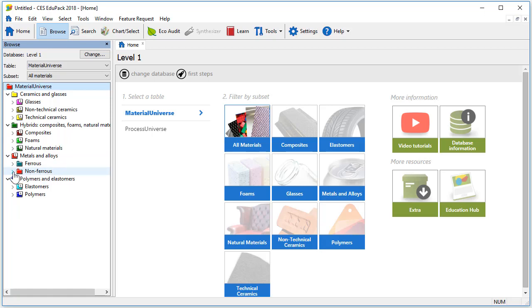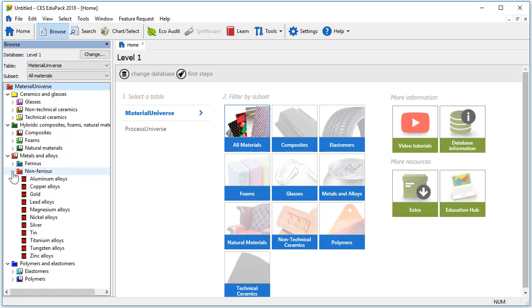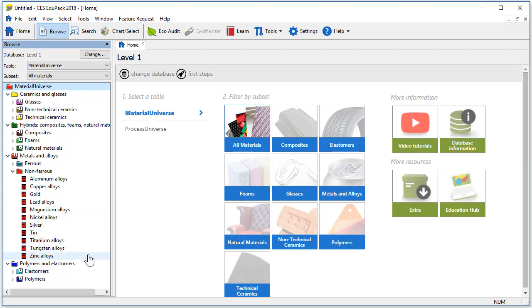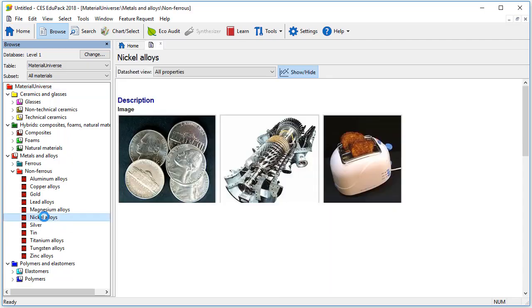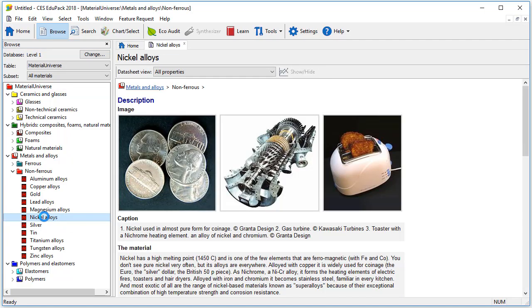Let's explore the non-ferrous folder. As you can see the main non-ferrous material classes are represented. We are particularly interested in nickel alloys so we will open its record by double clicking on the name.